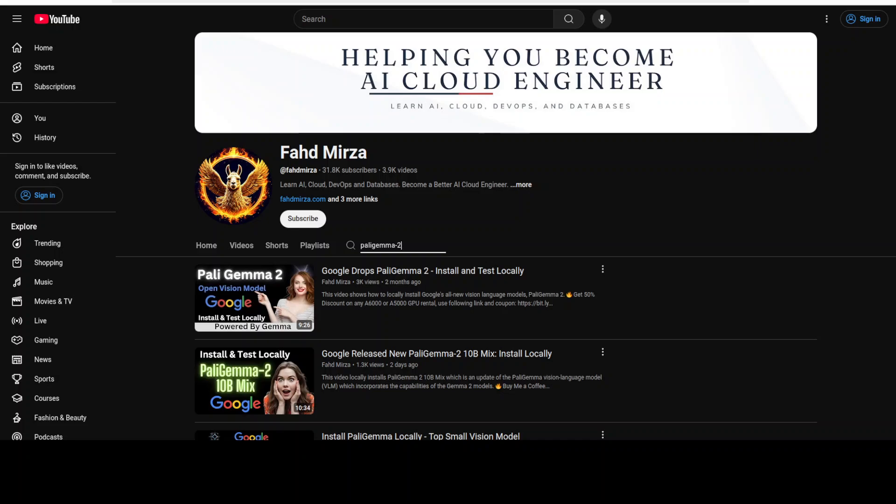I have done heaps of videos on the conceptual and architectural sides of fine-tuning so please search the channel. Now let's get started and see how we can fine-tune this PaliGemma 2 on a custom dataset.